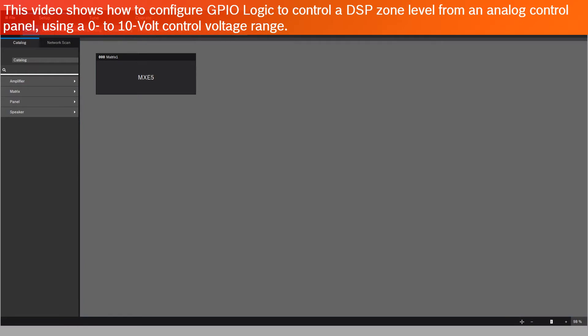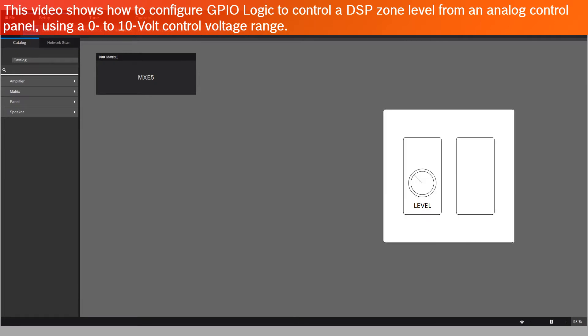This video shows how to configure GPIO logic to control a DSP zone level from an analog control panel using a 0 to 10 volt control voltage range.